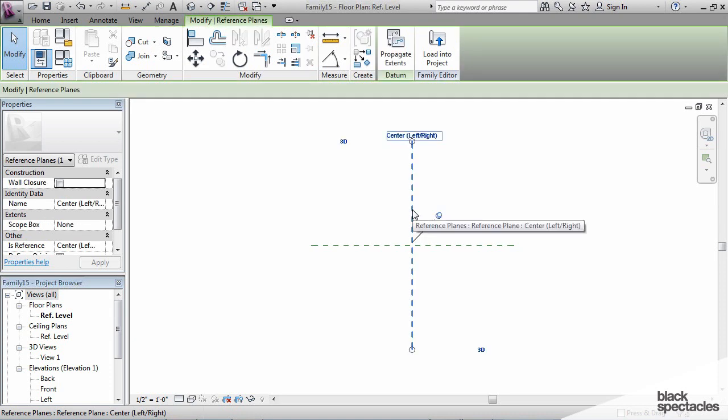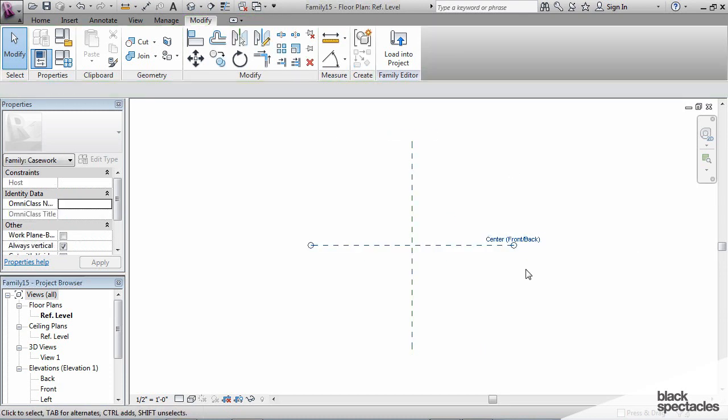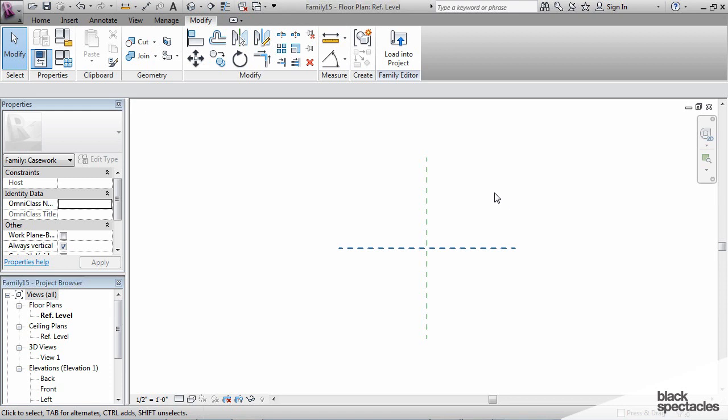Now, these two reference planes mark the center. So this is the center left to right, and this is the center front to back. In Revit, on these plan views, basically towards the downside of the screen, that's going to be the front, and then towards the up is going to be the back.